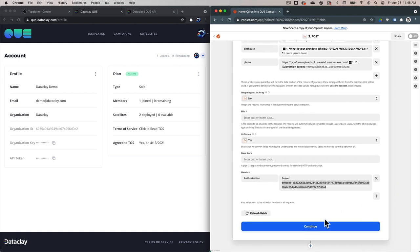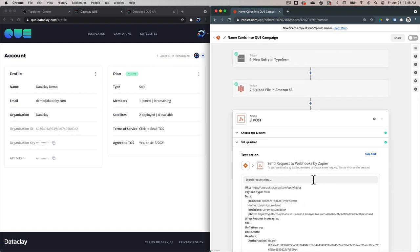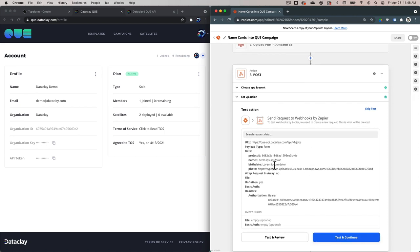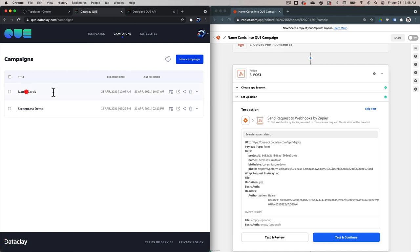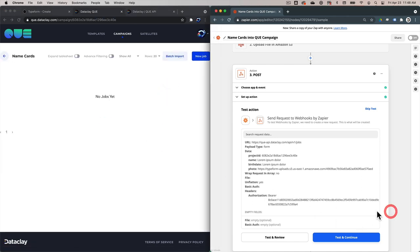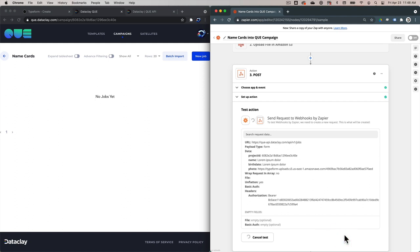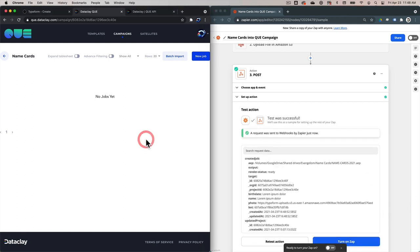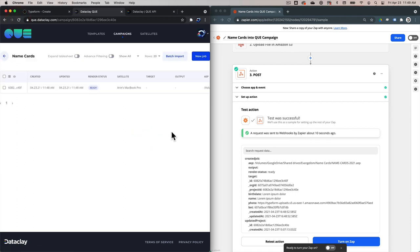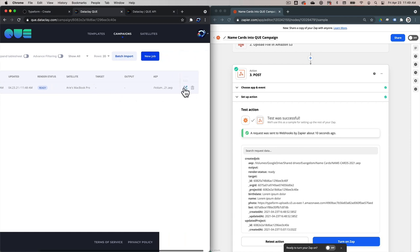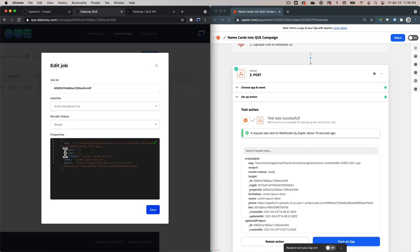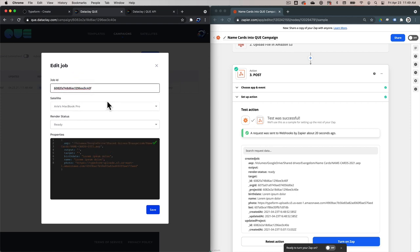So we're going to hit Continue. Zapier lets us create a test entry, so I'm going to go to the campaigns here in the Q dashboard and click View. We'll test and continue, and we should see this data land into a job in the Name Cards campaign. I'm going to click Test and Continue — and it says test was successful. If I go here and hit Reload, we should see one job that came in from Zapier, and there it is. Let's go to edit, and we can see that we've got the data that Zapier just entered in — there's the photo reference, the AEP coming in from the default template, and the ID for the job.